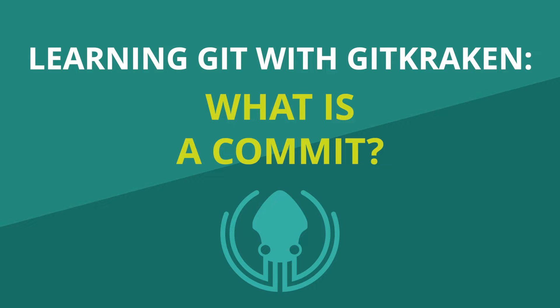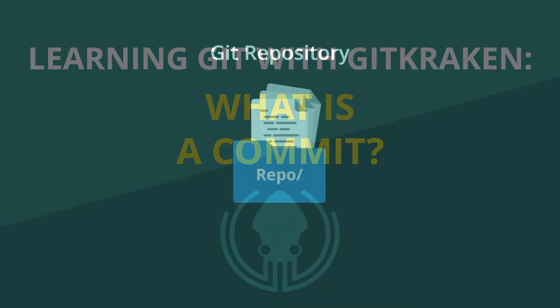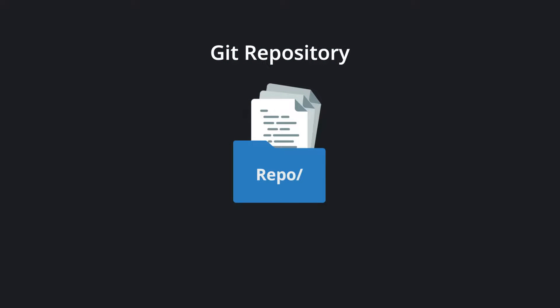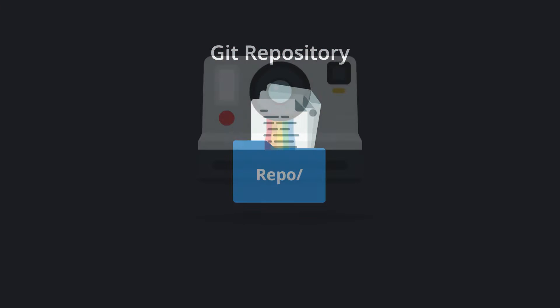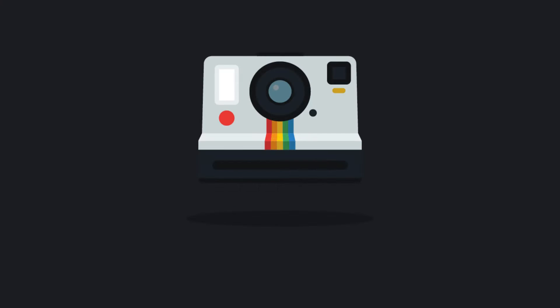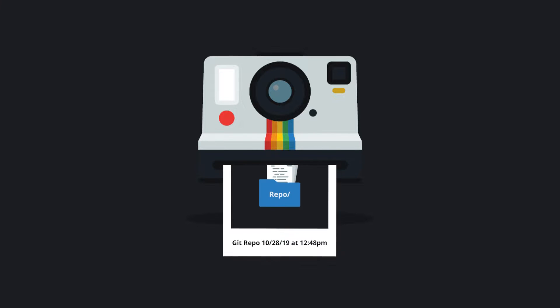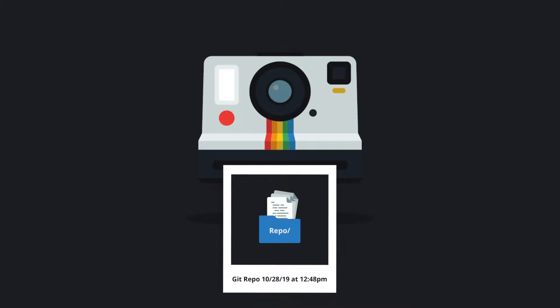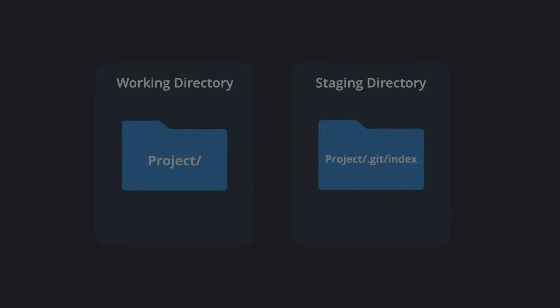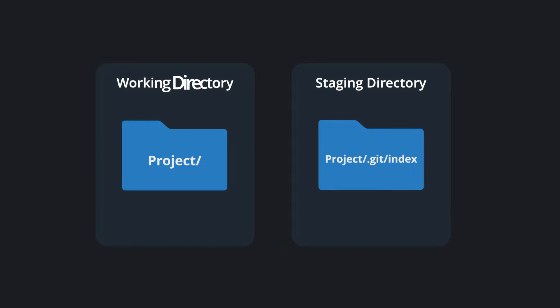What is a commit? A commit is a snapshot of your Git repository at one point in time. To understand a commit, we need to talk about your working directory and a staging directory.